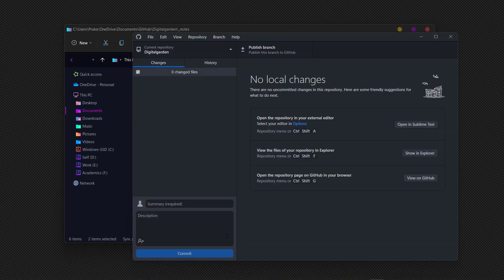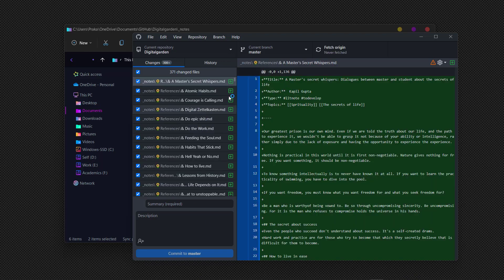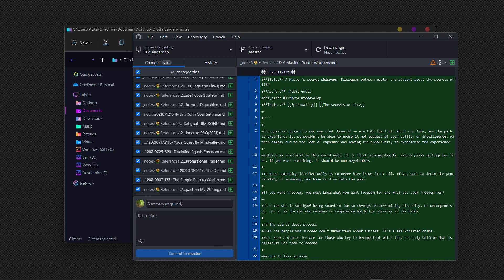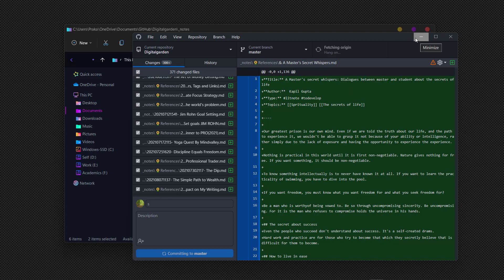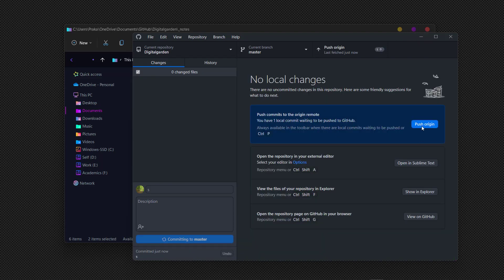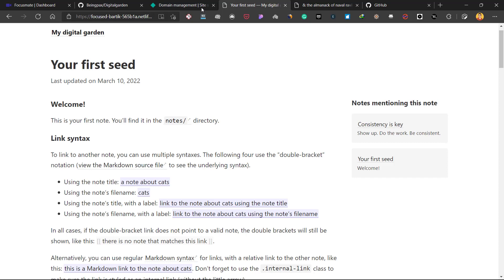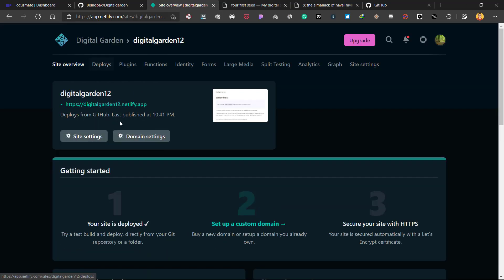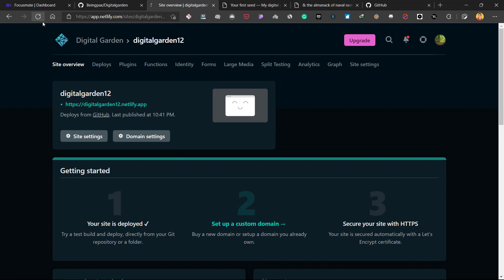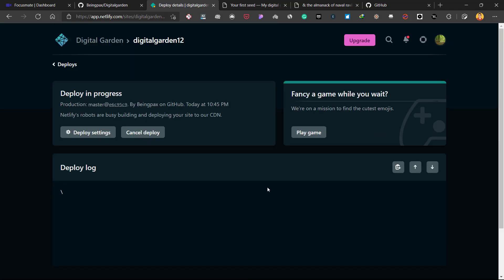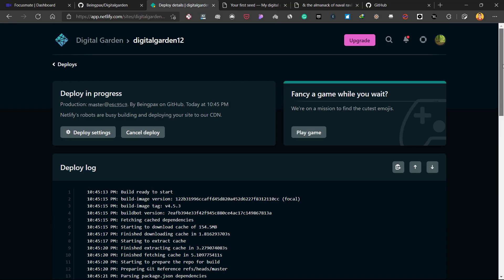Now let's push these notes to the online repository. Go to your GitHub Desktop app — it will show changes in all the recently modified files. Write something in the summary field, click 'Commit to master,' and all the changes will be pushed to the GitHub online repository. Click 'Push origin.' Back in your Netlify account, you will see the site is being deployed again because there are new files being added.